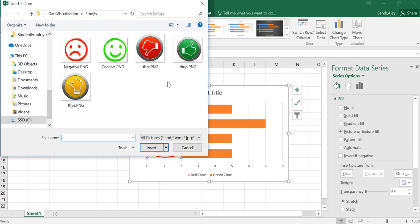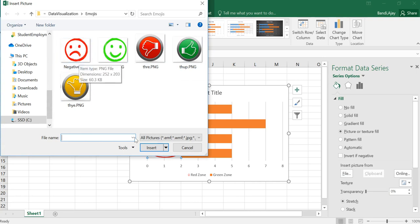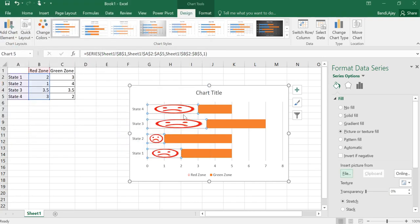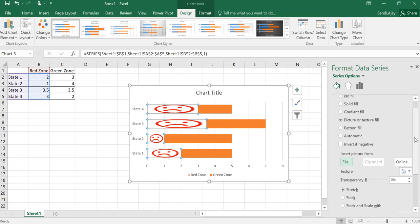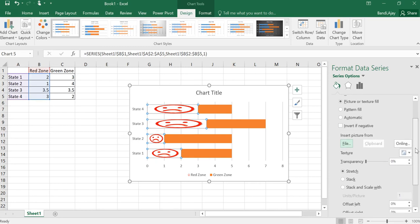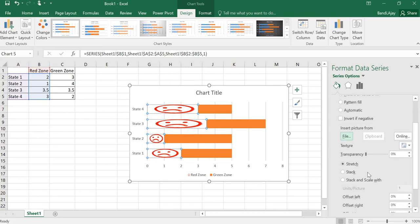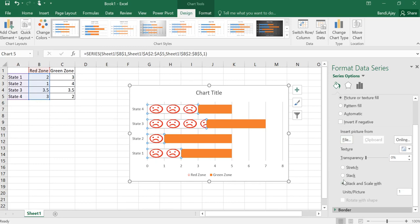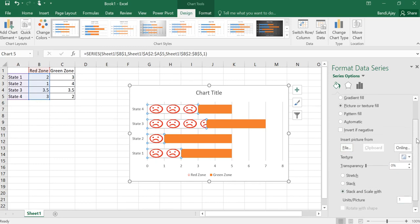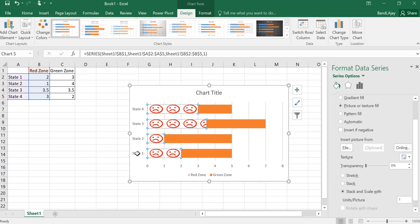If you want to have three different like orange zone, green zone, yellow zone, red zone, something like different colors, you could use these three. But since we have only two, I'm going to use these two. Basically, if you select this you would be able to insert that in this particular series of the red zone data. And scroll down a little bit in your format data series under the fill. You could see stack and scale width and the picture units per one.